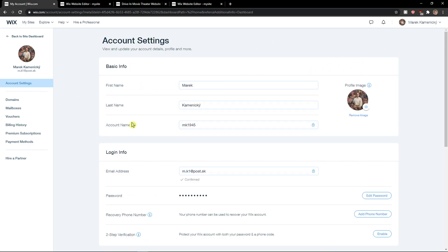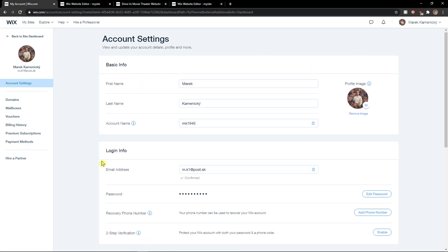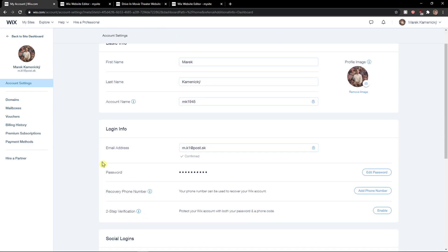When you do it, you're gonna be here in account settings and you just want to see it here, password.